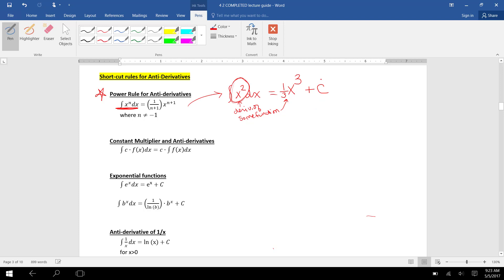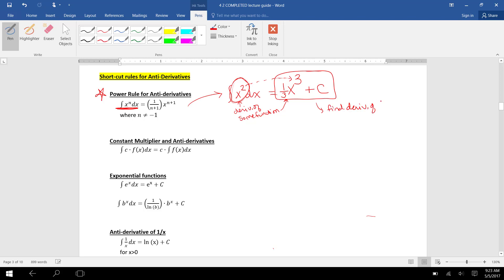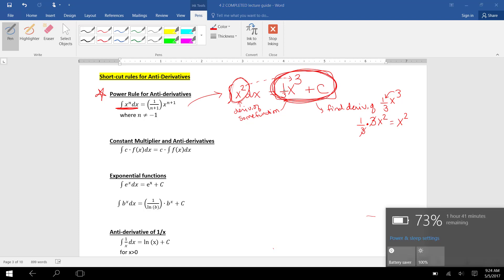Let's check: I'm claiming the integral of x squared dx is one-third x cubed plus C. I added 1 on the exponent and multiplied out front by one-third. Finding the derivative of one-third x cubed: drop down the 3, giving one-third times 3x squared. The 3 in the denominator cancels with the 3 in the numerator, leaving x squared — exactly what we wanted. So the integral of x squared dx is one-third x cubed plus C.